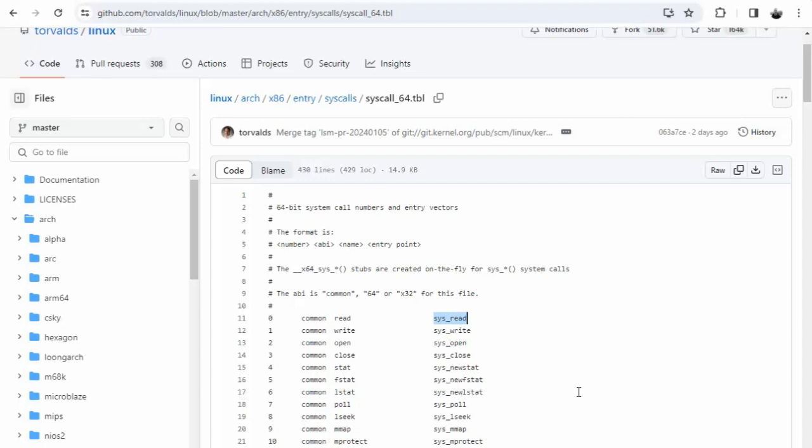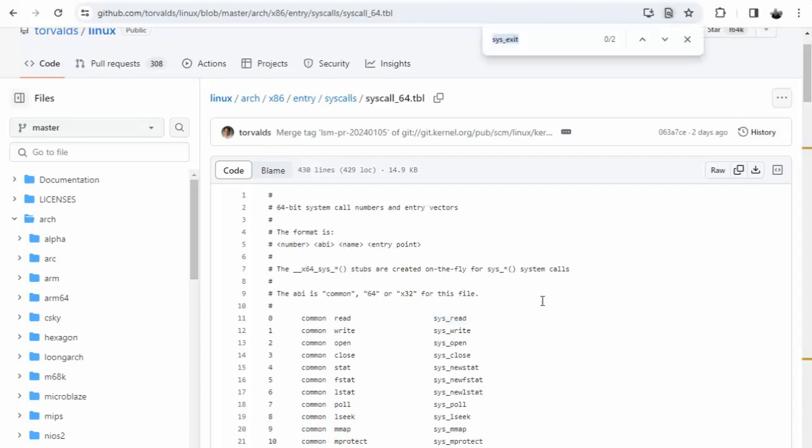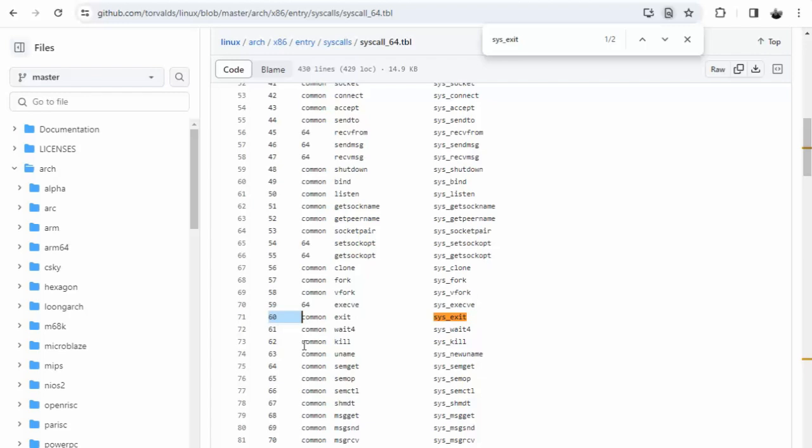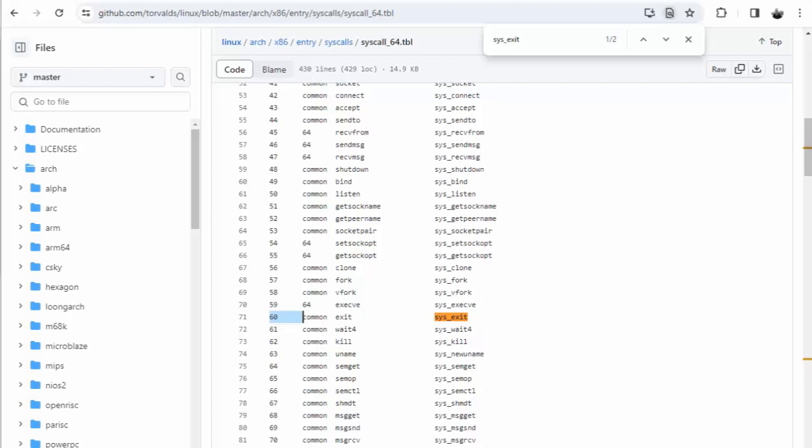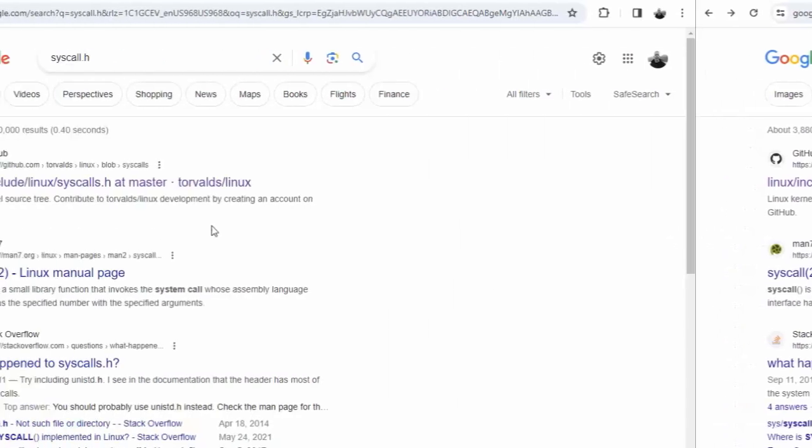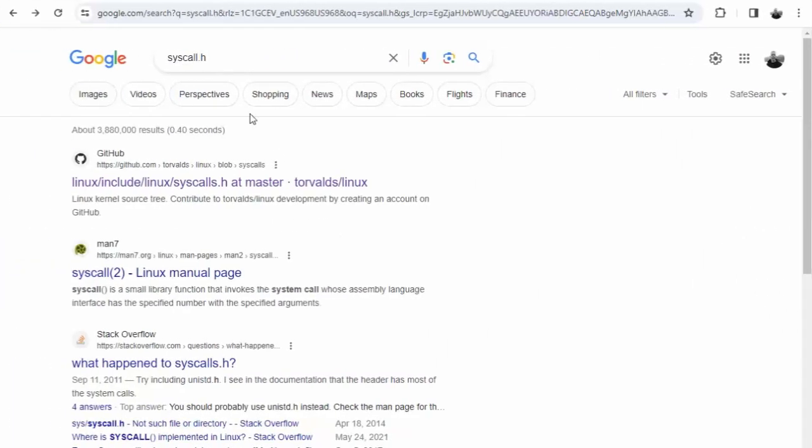In our example we're going to be using the function sys_exit. Press Ctrl+F, search for sys_exit. We have to remember 60 is assigned to sys_exit.